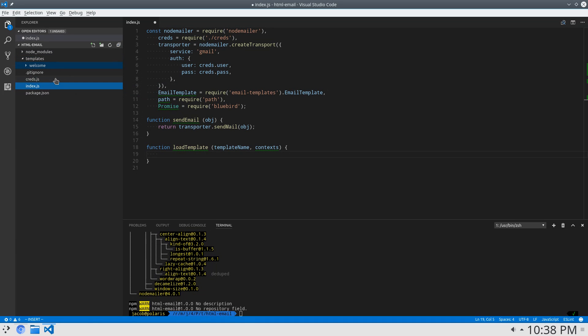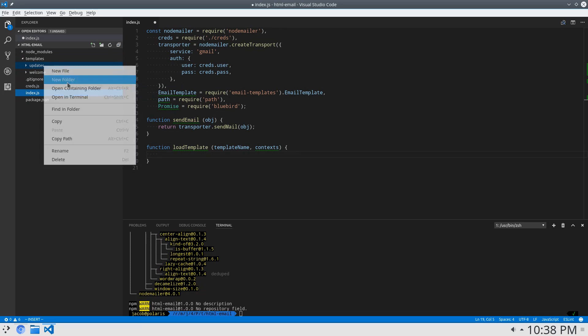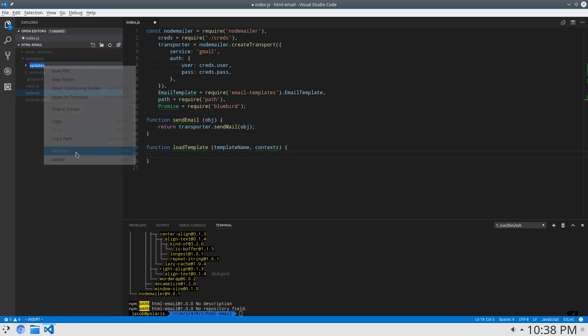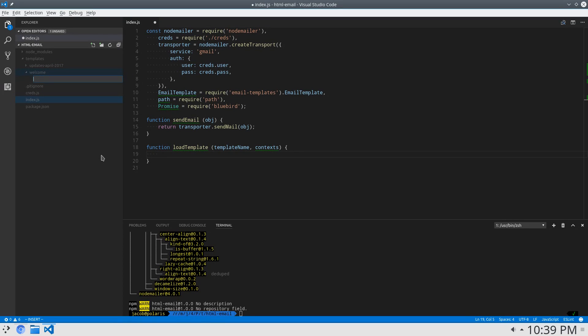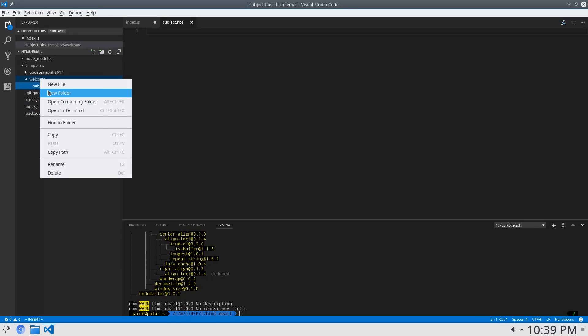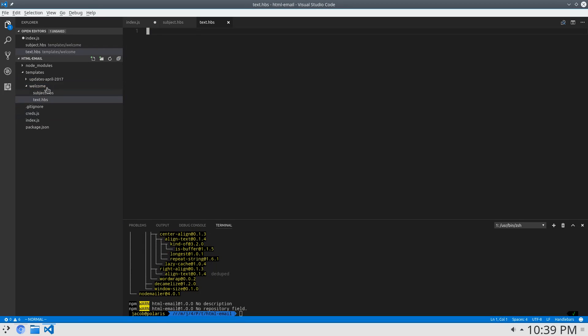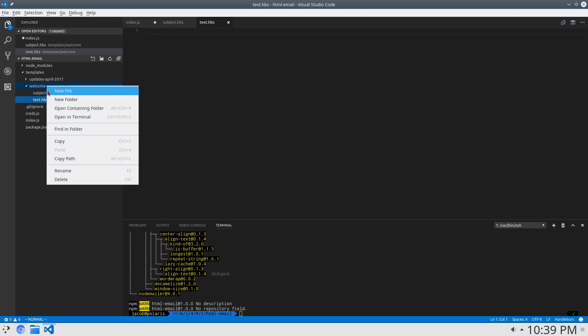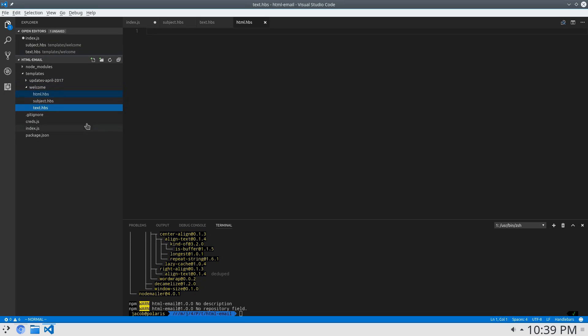We could also create another folder, like updates, and that would create an update. I'm going to rename this to updates for April, April 2017. So in our welcome folder, we're going to create a couple handlebars files. One is called subject, so that'll be the subject handlebars of the email. And then the text of the email. And we can also create an HTML form of the email.